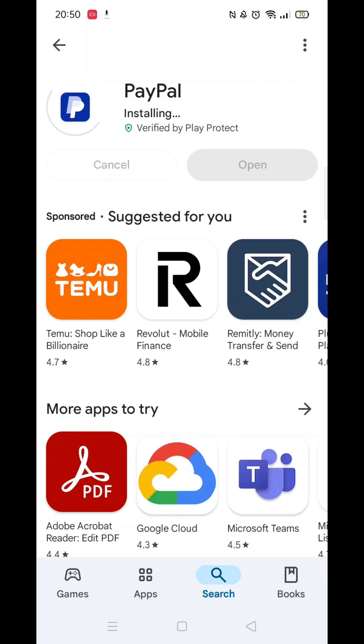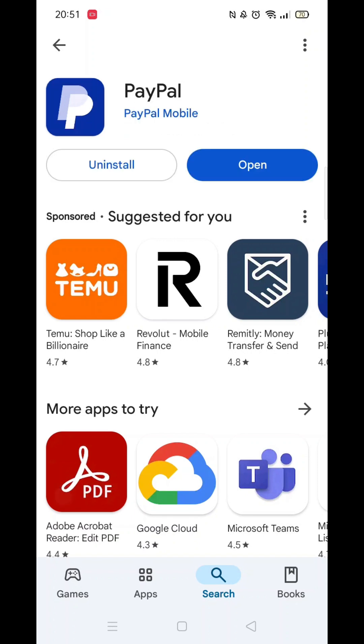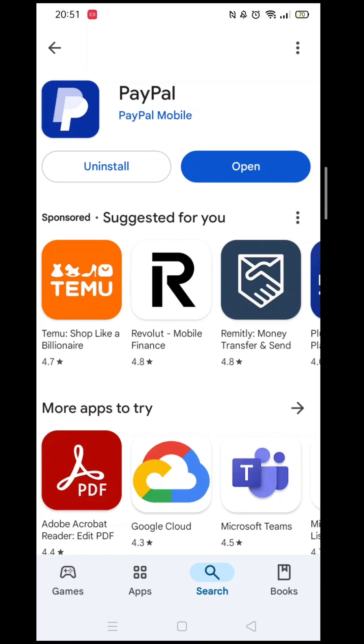Once the app is downloaded, it will then install on your phone. Again, this could take several minutes.